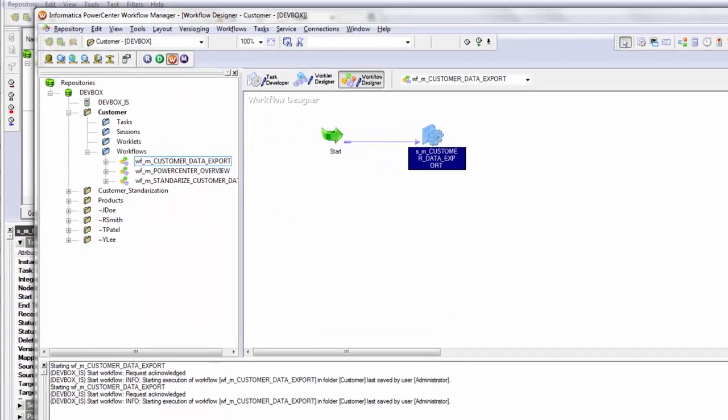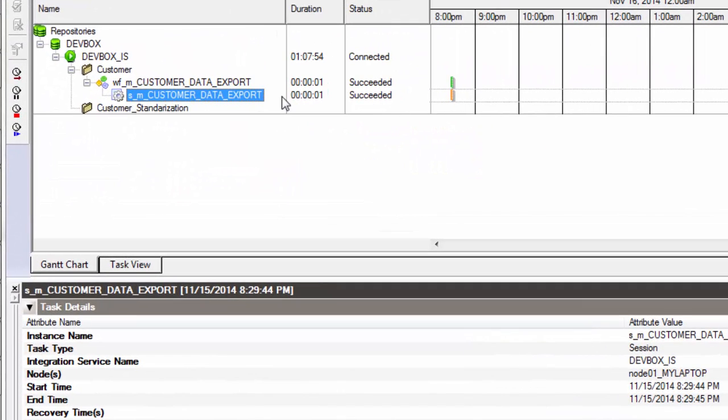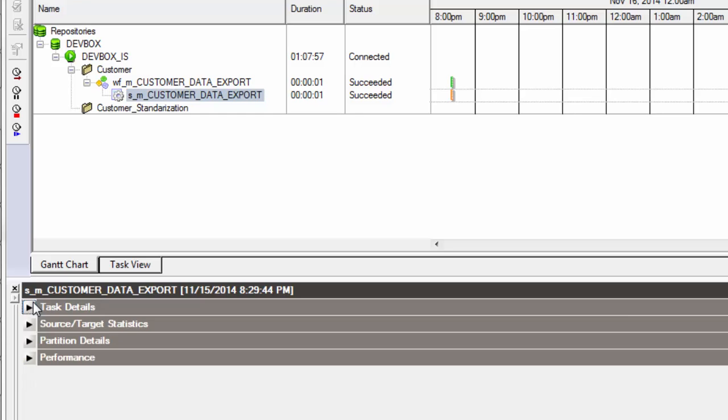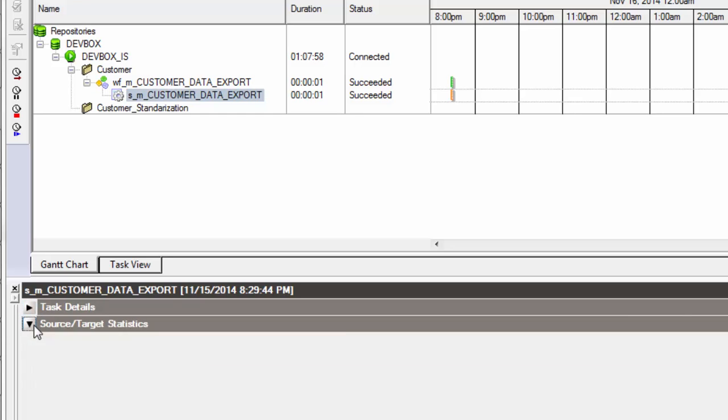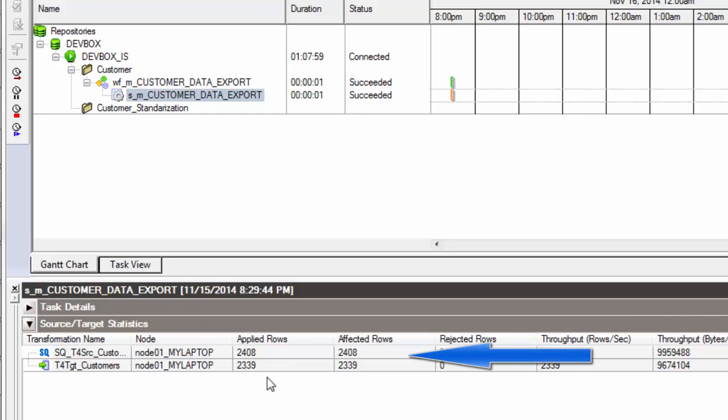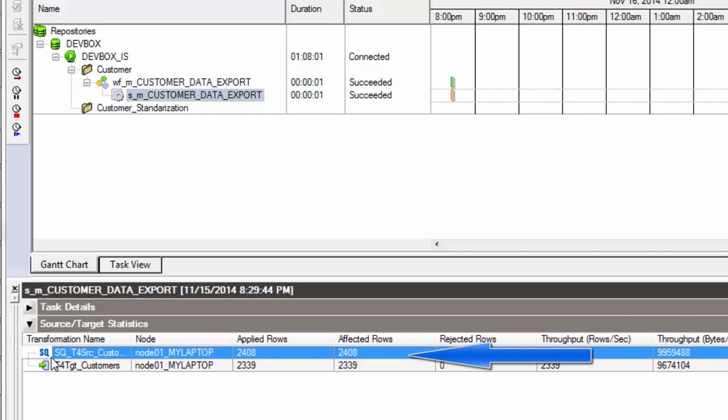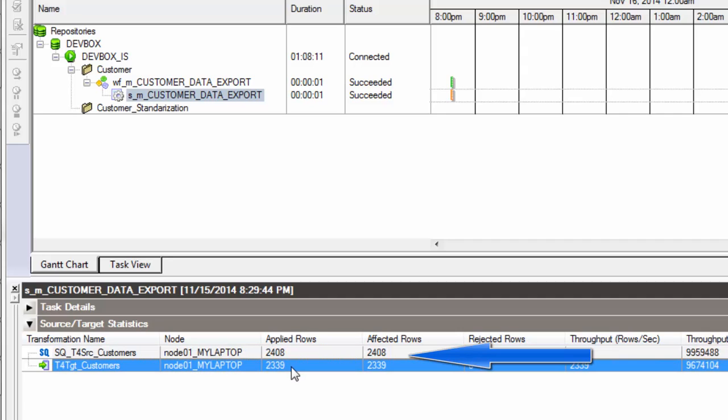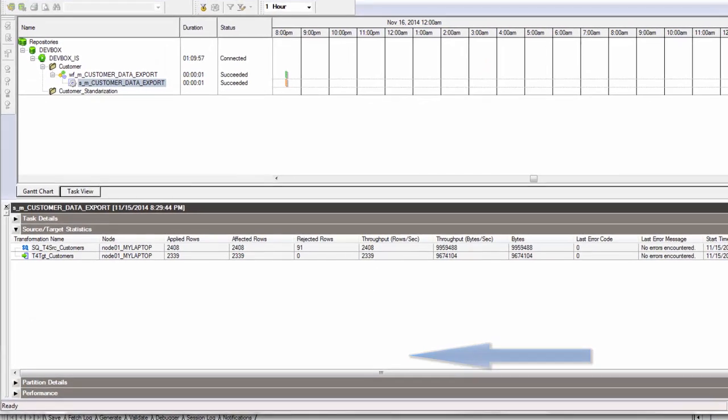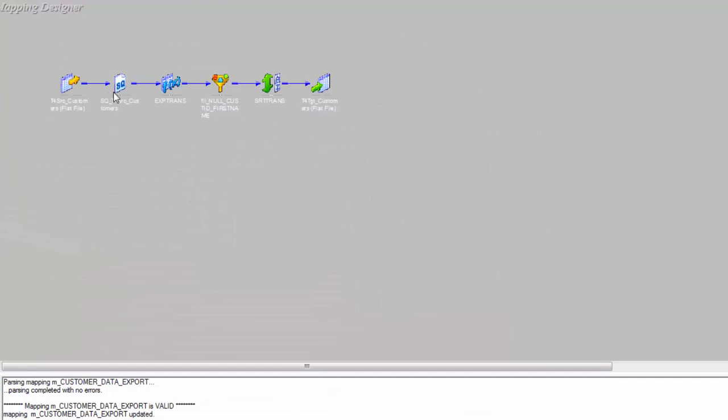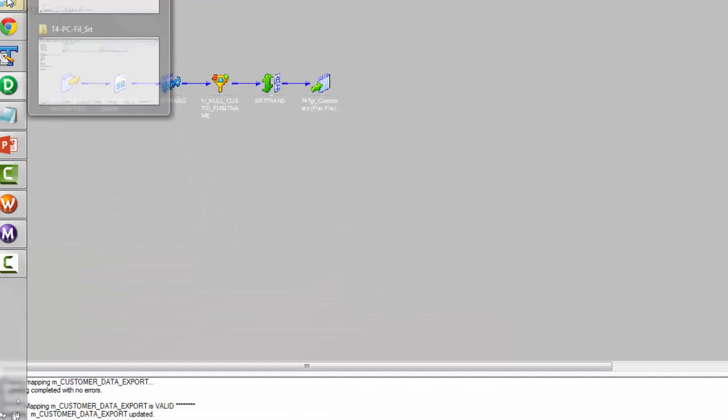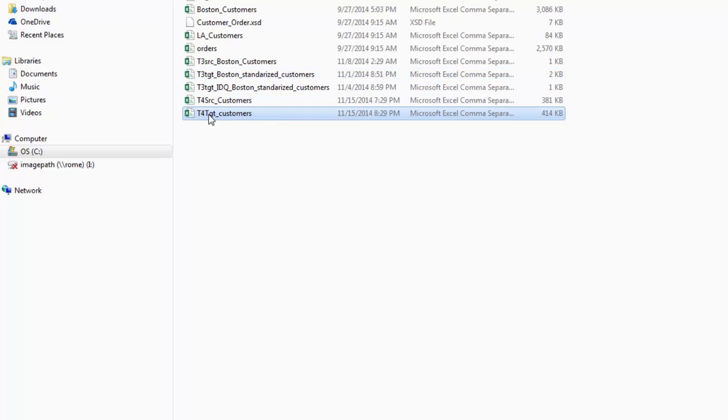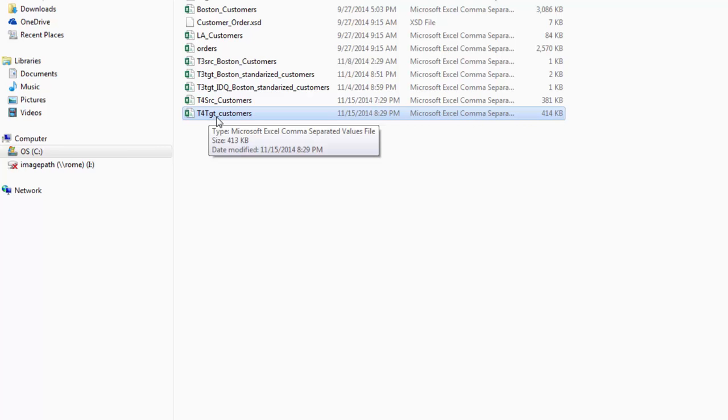Let's go to the workflow monitor and we can see that our mapping got succeeded. Let's see what happened here. So if you can see SQ, which stands for source qualifier or our source, read 2408 rows, but it has only loaded 2339 rows. So let's see our target data. Go to the target directory folder, which is this. And if you can see this new file got created. Let's open up the file.